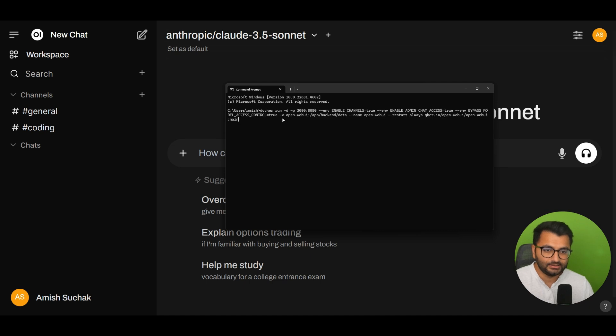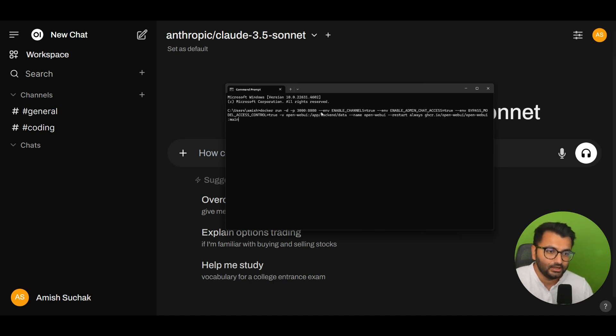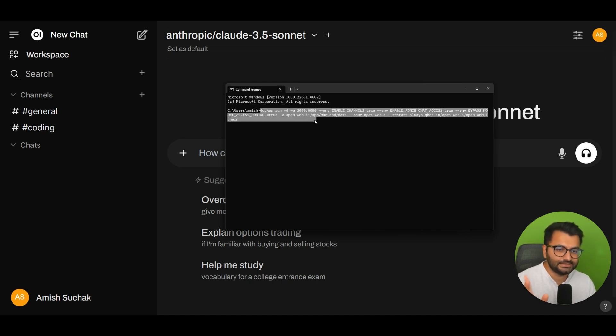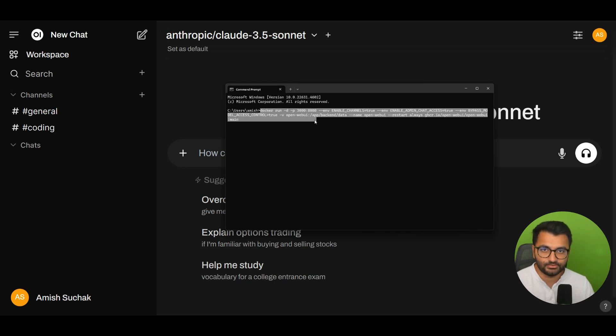A quick note: in order to enable channels you will have to restart your Docker container. The new Docker run command also has the environment variable for enable_channels equals true. I'm going to copy and paste this entire Docker run command in the description, so definitely take a look at that as well.